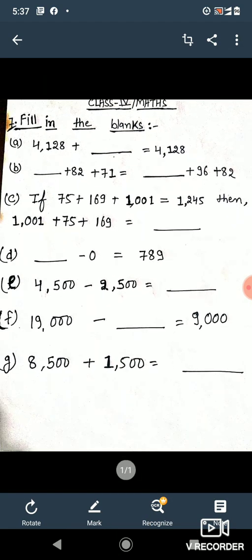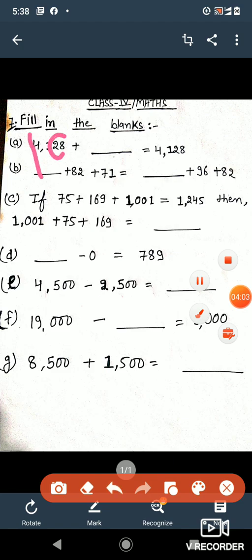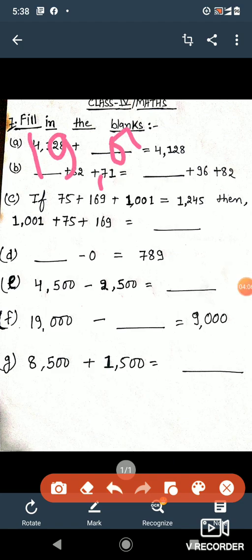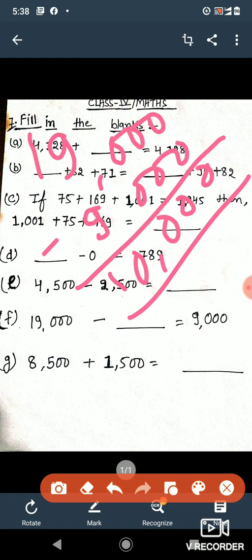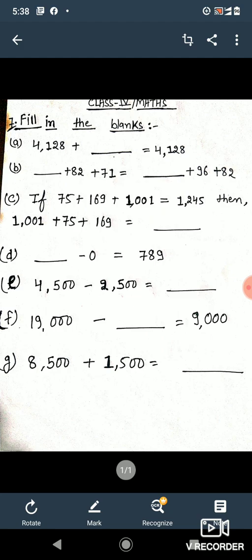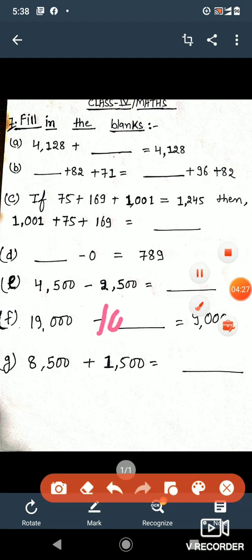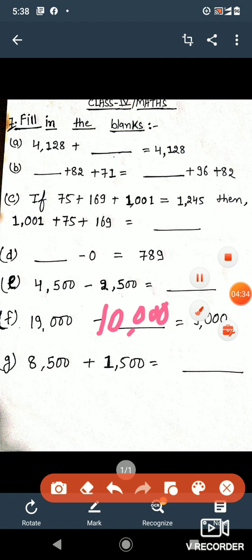Next question: if 19000 minus blank is equal to 9000, what do we subtract from 19000 to get 9000? If you can't do it mentally, you can work it out. 19000 minus 10,000 gives us 9,000. So the answer is 10,000.